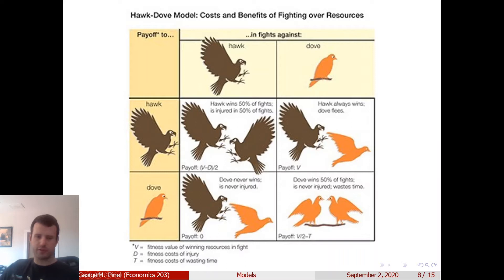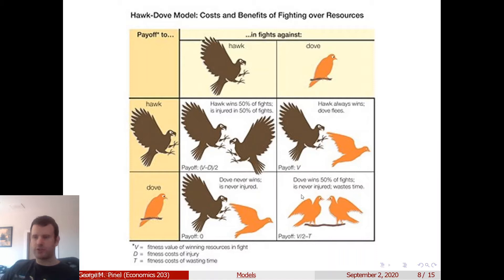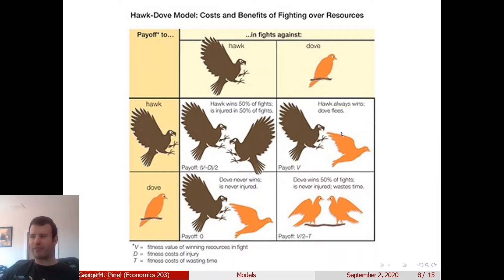To summarize: if both are Hawks, there's a destructive factor and you split the resource. If both are Doves, there's no destruction but there's some negotiation cost T, which I'll set to zero in the next slide. If you're a Hawk and they're a Dove, you win everything. If they're a Hawk and you're a Dove, they get everything.